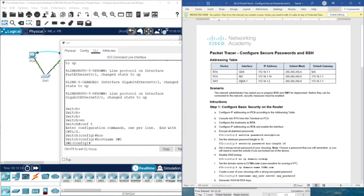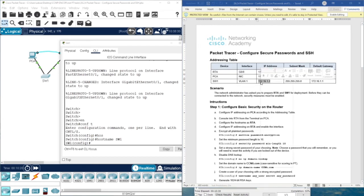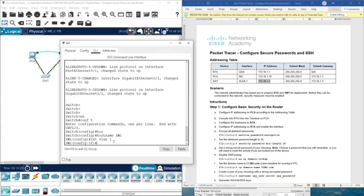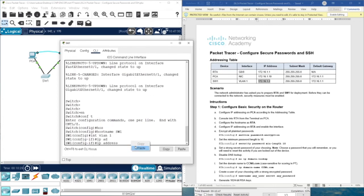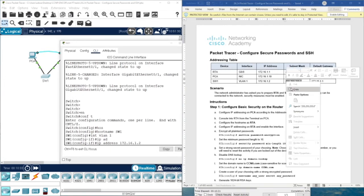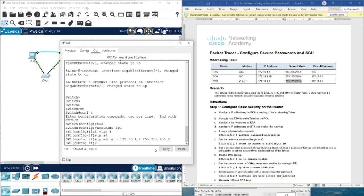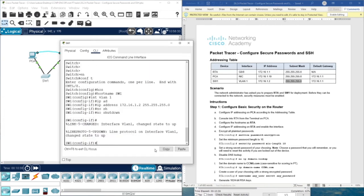This is the IP address for SW1. We type interface VLAN 1, then ip address, followed by the IP address and subnet mask, and then no shutdown. As you can see, the line protocol for interface VLAN 1 is now up.